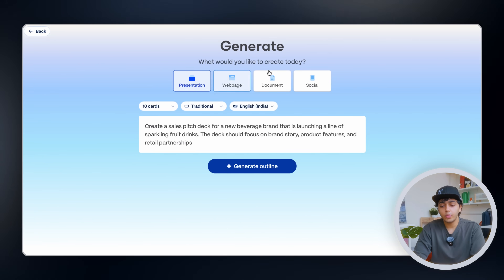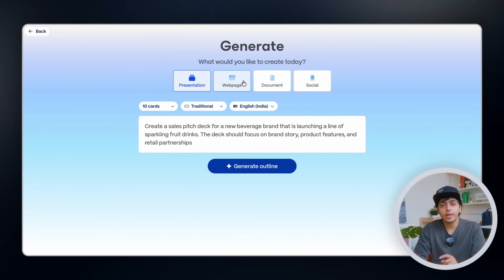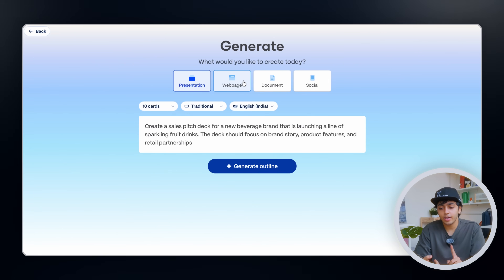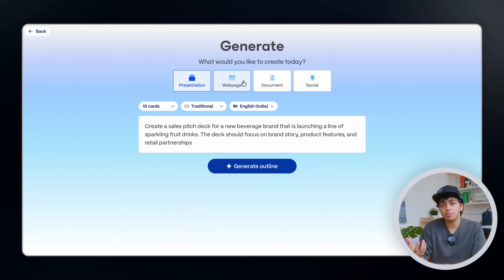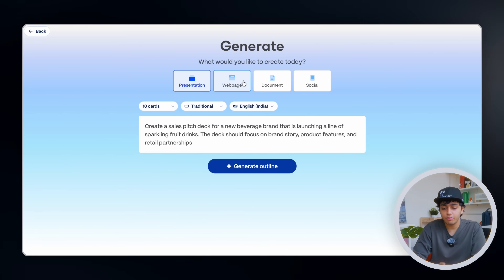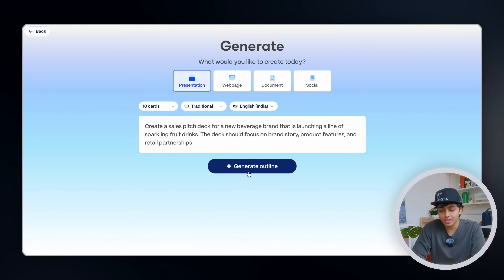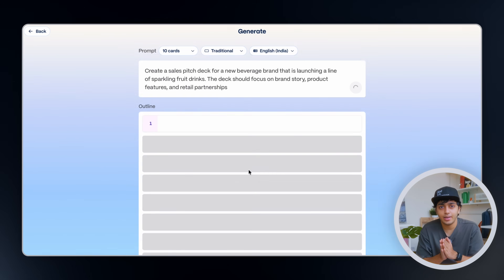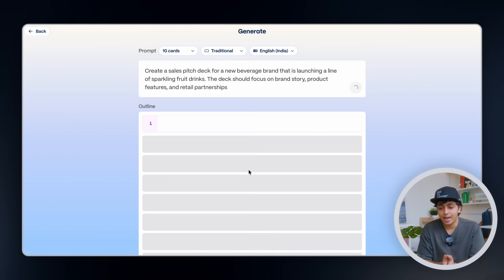For what we'd like to create, we can make a webpage, a document, a social media post, but we're going to stick to presentation and now generate it.